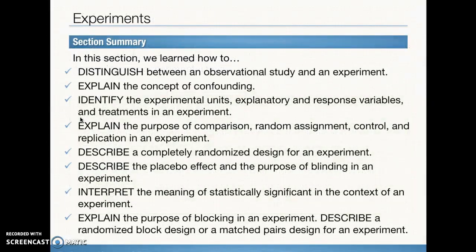We covered a lot of objectives in this section. Don't forget to read your textbook — it has tons of information. Do all your practice problems to get the practice, especially designing experiments and making sure you know all of those definitions. See you back in class.